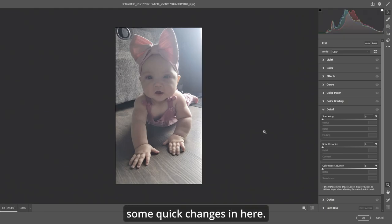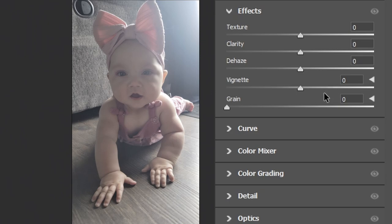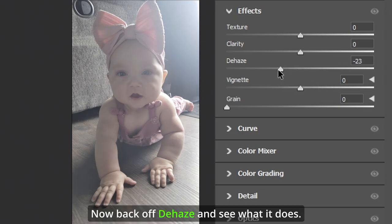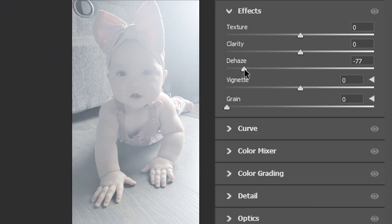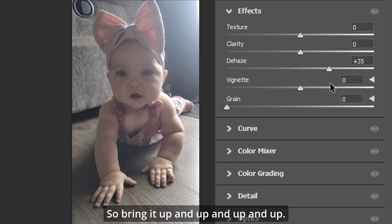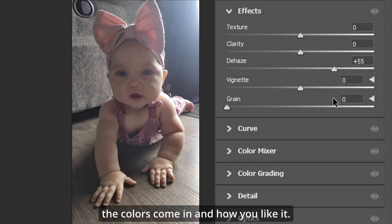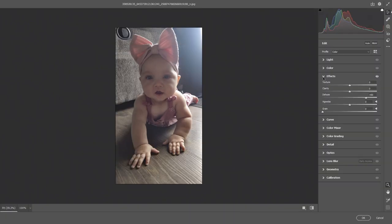We're going to make some quick changes in here. First thing we're going to do is go to Effects. Now back off de-haze and see what it does — you can see that the haze is quite a bit on this picture. So bring it up and up and up. Go back and forth to taste to see where the colors come in and how you like it.